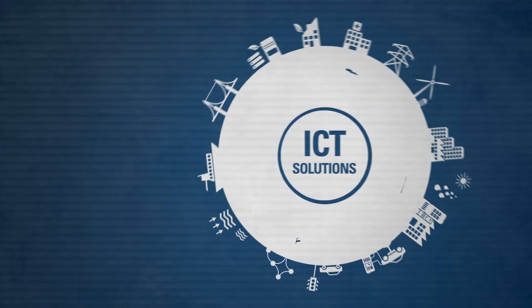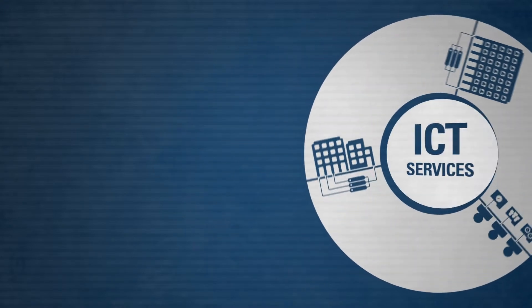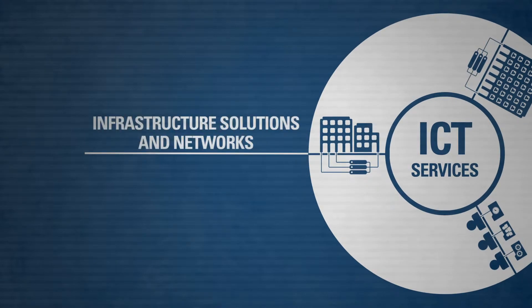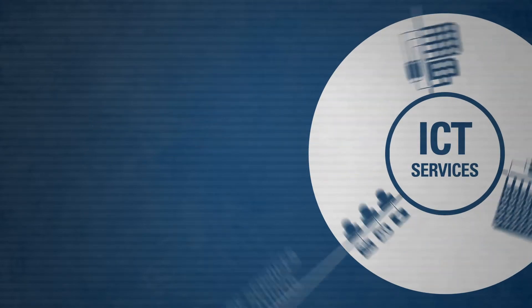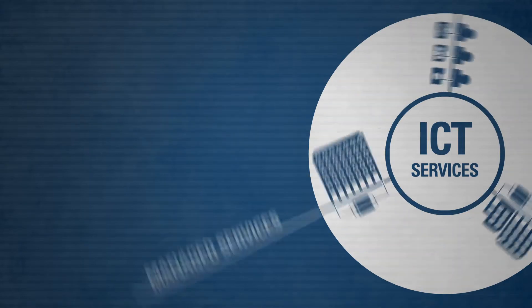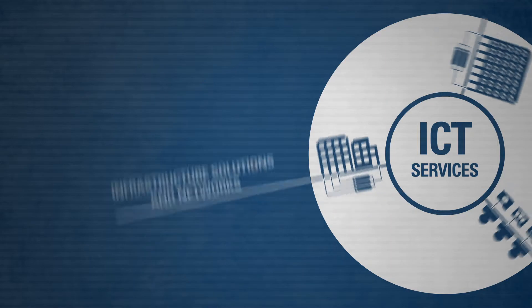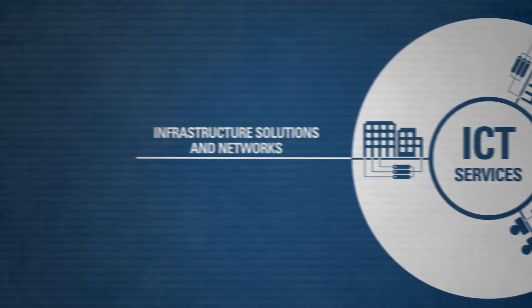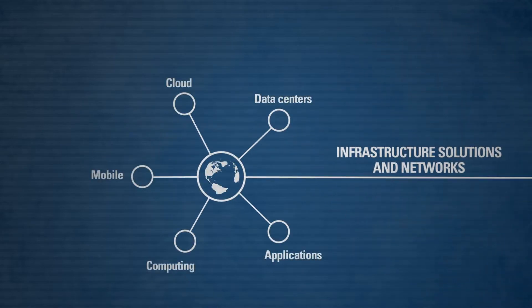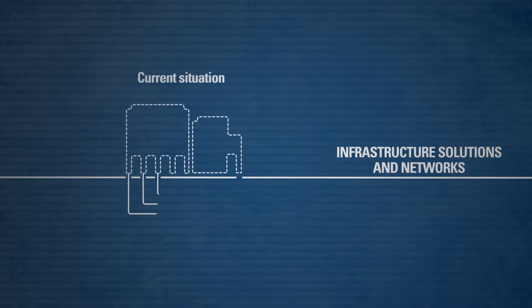We can make ICT a valuable asset within your business on three levels: infrastructure solutions and networks, software services and solutions, and managed services. Infrastructure solutions and networks form the basis for successful use of ICT. Our as-a-service model adapts dynamically.